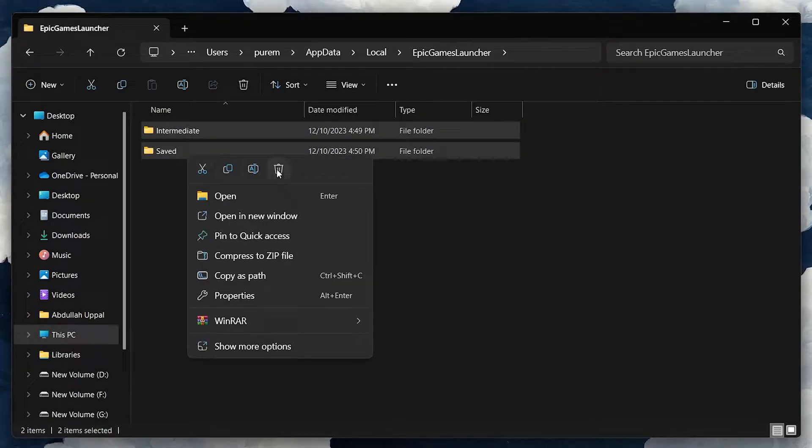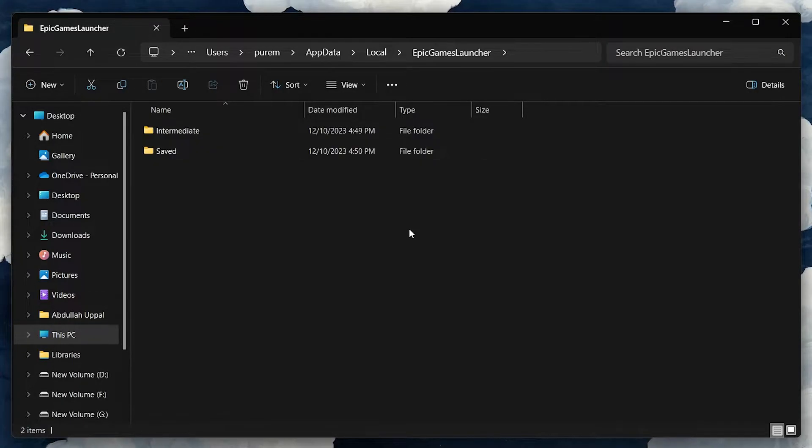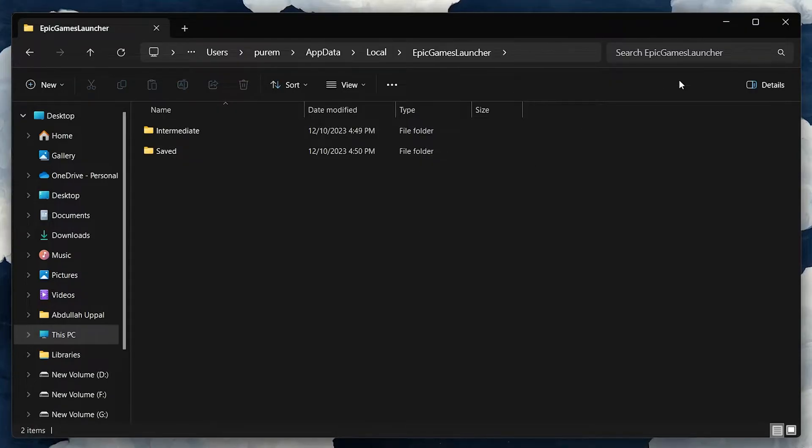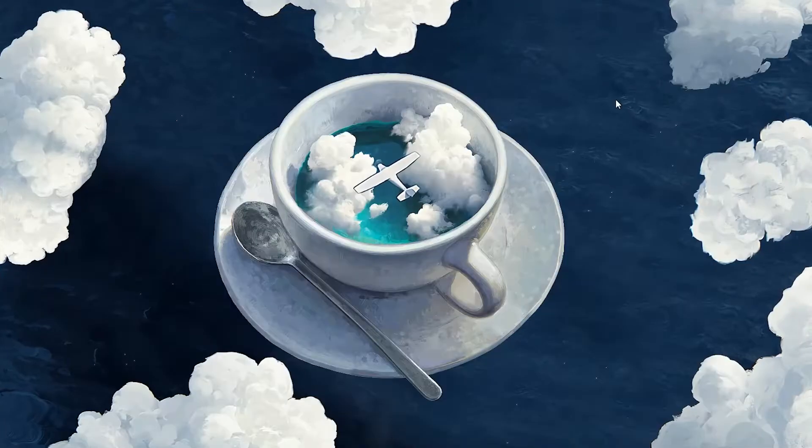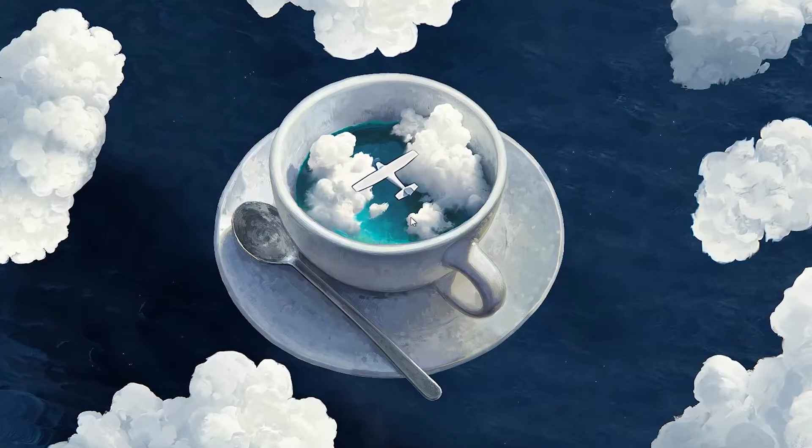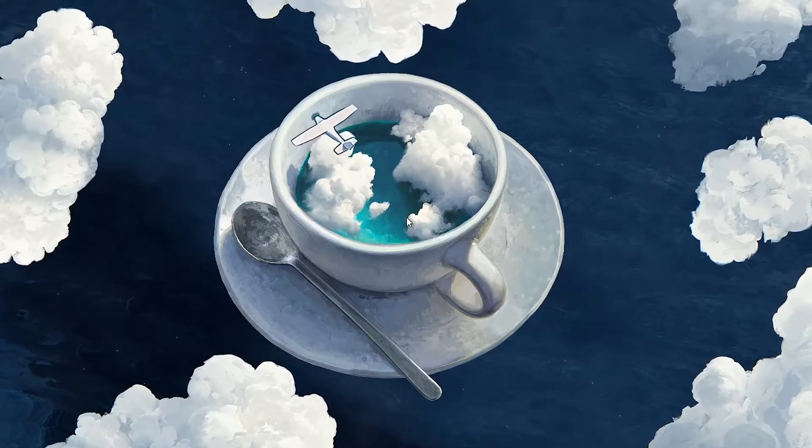Don't worry, these are just temporary files and deleting them won't harm your games or the launcher itself. Sometimes these files can get corrupted and cause issues like download problems.